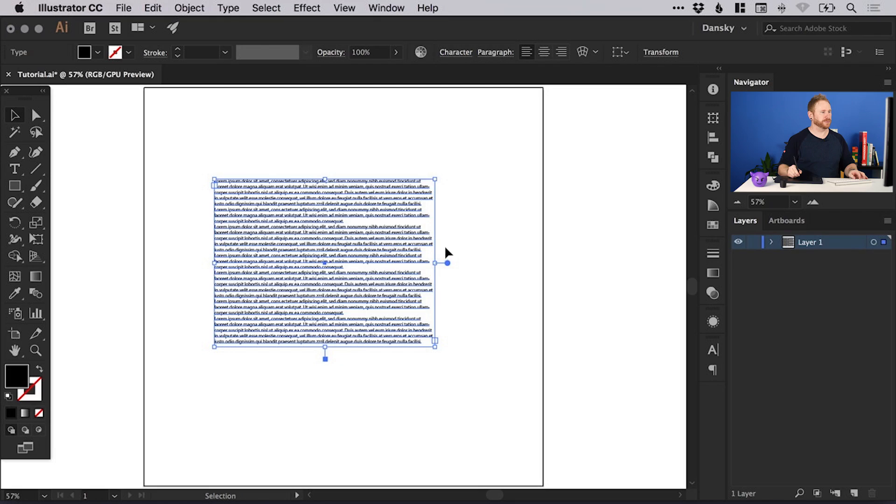If you don't know what the text is going to be for the design, you can fill it with placeholder lorem ipsum text, and it will give you a good idea of how it's going to look. You can also use this to mock up a design if your client doesn't know what the text is going to be yet. Now you can see we've pasted this placeholder text into the text box.